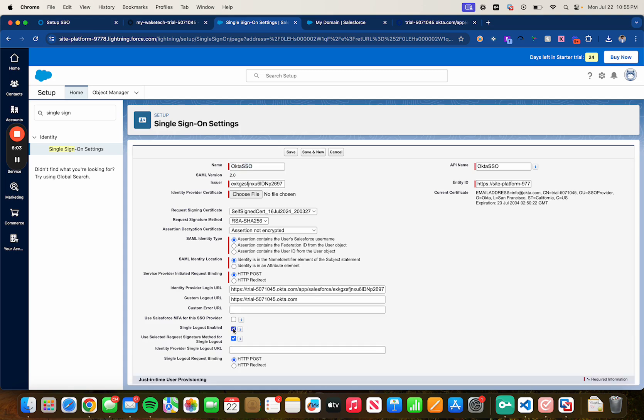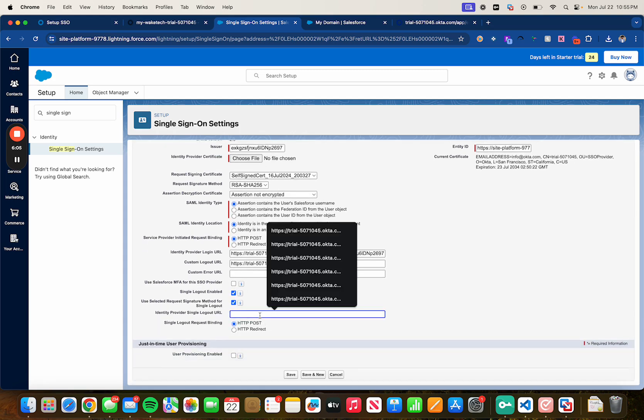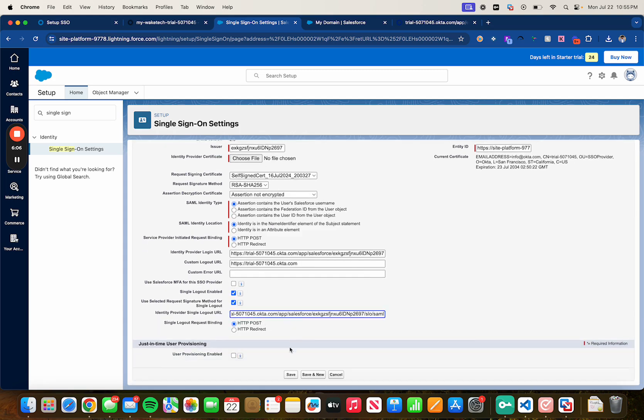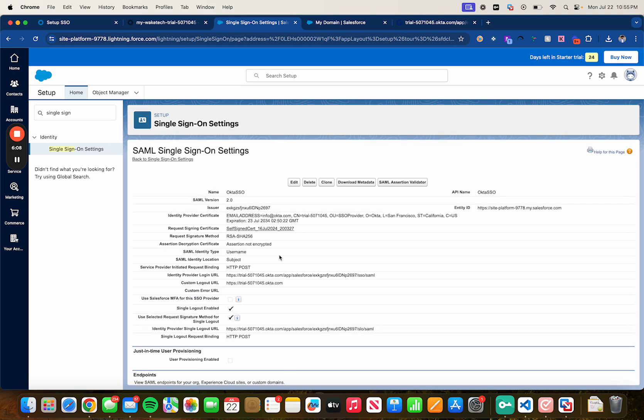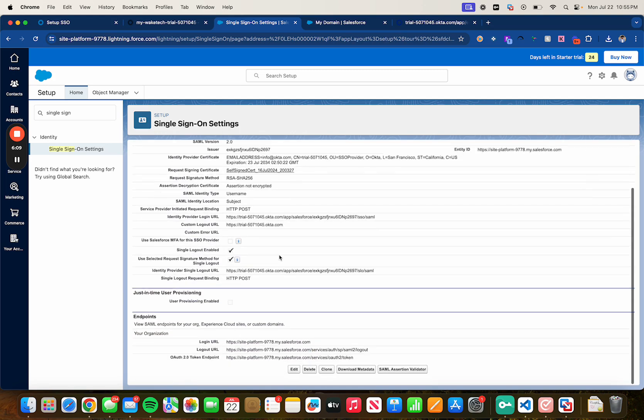Copy it, go back to Salesforce and now we can configure the single logout in Salesforce. Click on edit, single logout enable and then paste it on here, just click on save.